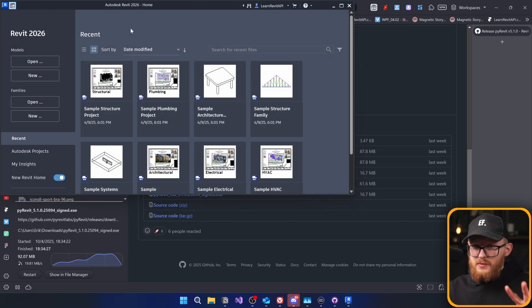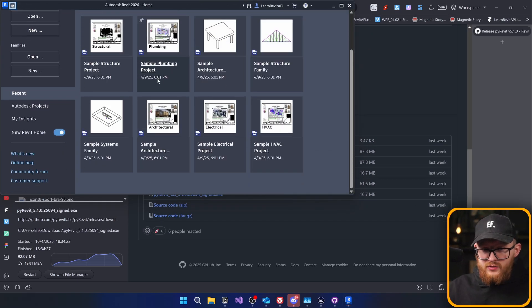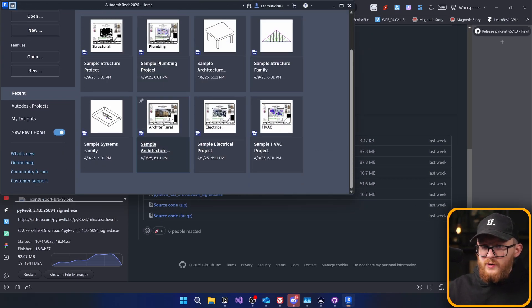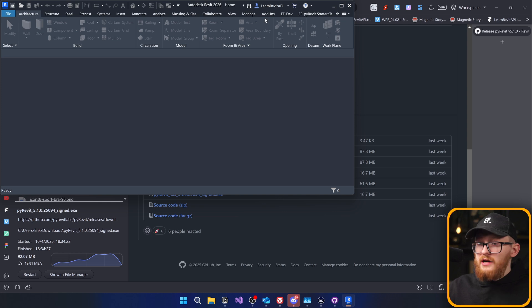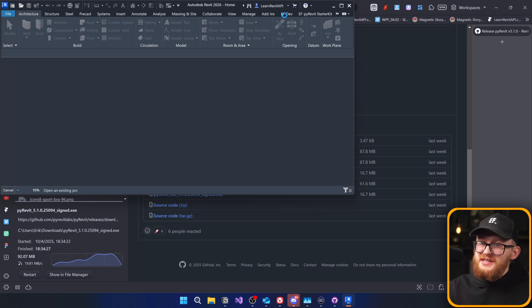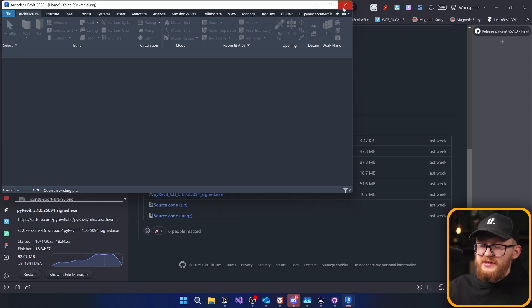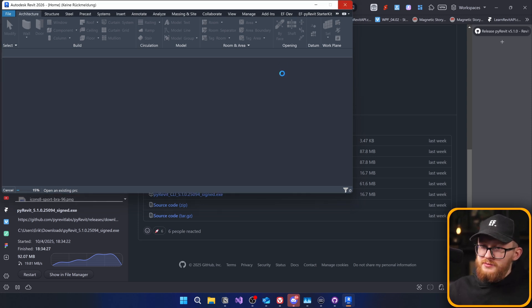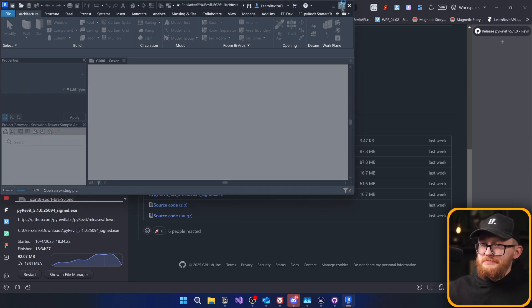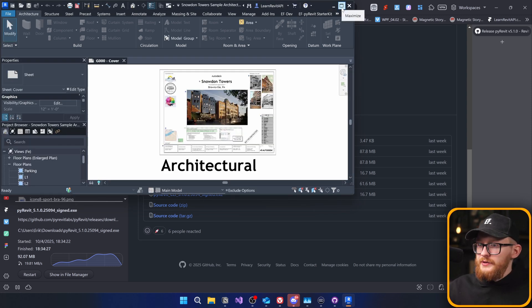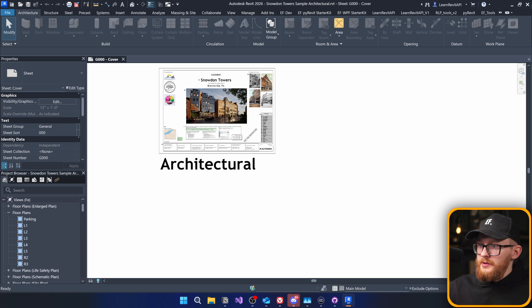Alright, and now my Revit has loaded. Let's just open one of the projects. And I can already see my extension. There is EF Dev, EF PyRevit starter kit, and there are going to be a lot more ones. I'm going to extend it to the full screen. Let's just wait until it opens up the project. And here we go.